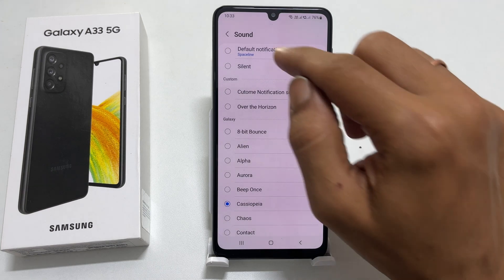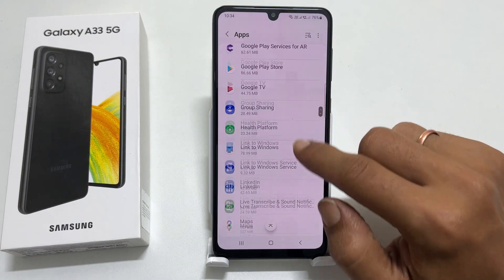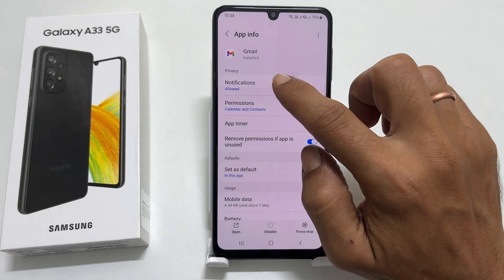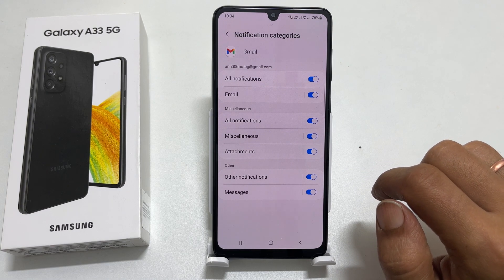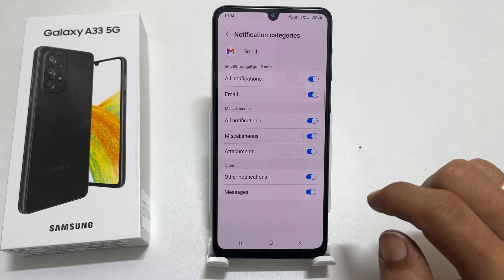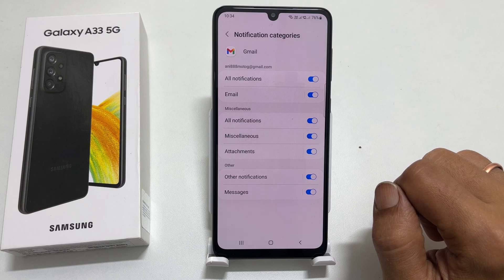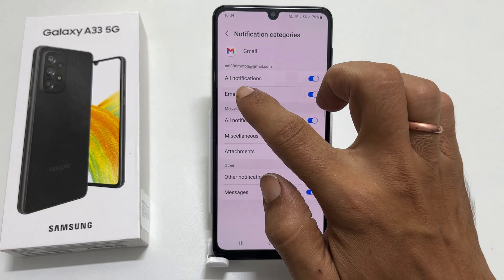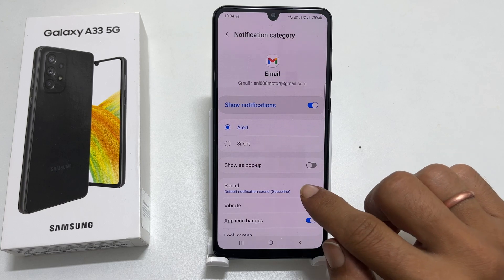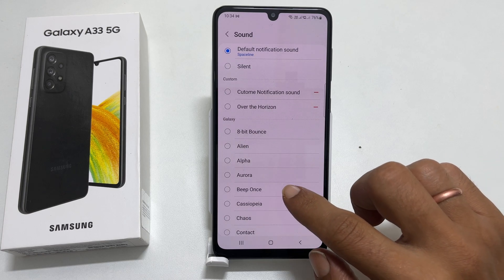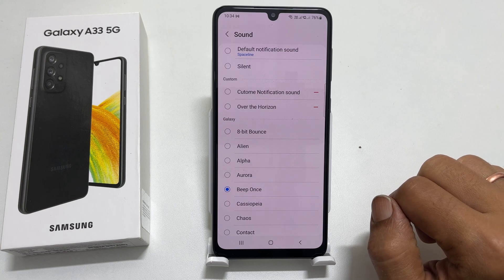Similarly, you can set a notification sound for Gmail. Go back to the Apps page and select Gmail. Tap on Notifications and then Notification Categories. You can set different notification sounds for Mail and Messages here. Tap on your choice. For example, let me tap on Mail to assign a notification sound for Mail. Here, tap Sound. Select your preferred tone from this list. The selected sound will become a notification tone for Gmail incoming mail.